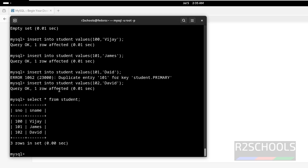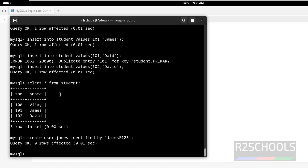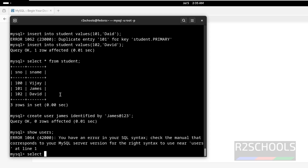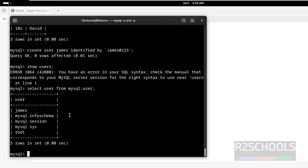Now let us create a user: CREATE USER 'james'@'%' IDENTIFIED BY 'password'. Let us verify the list of users — running SHOW USERS will give an error because there is no such command. You can get the users by running: SELECT user FROM mysql.user. See, user James is created.